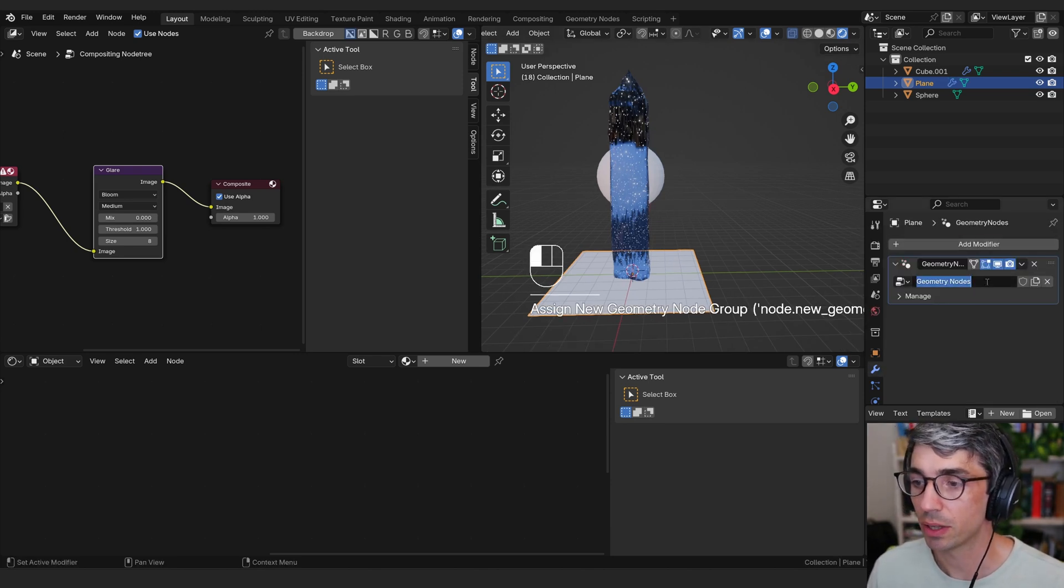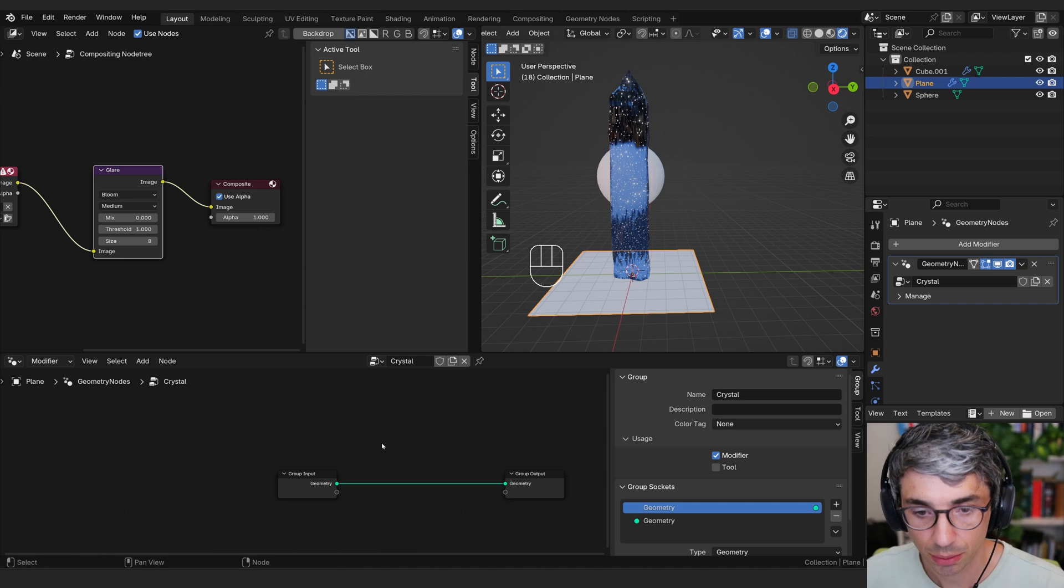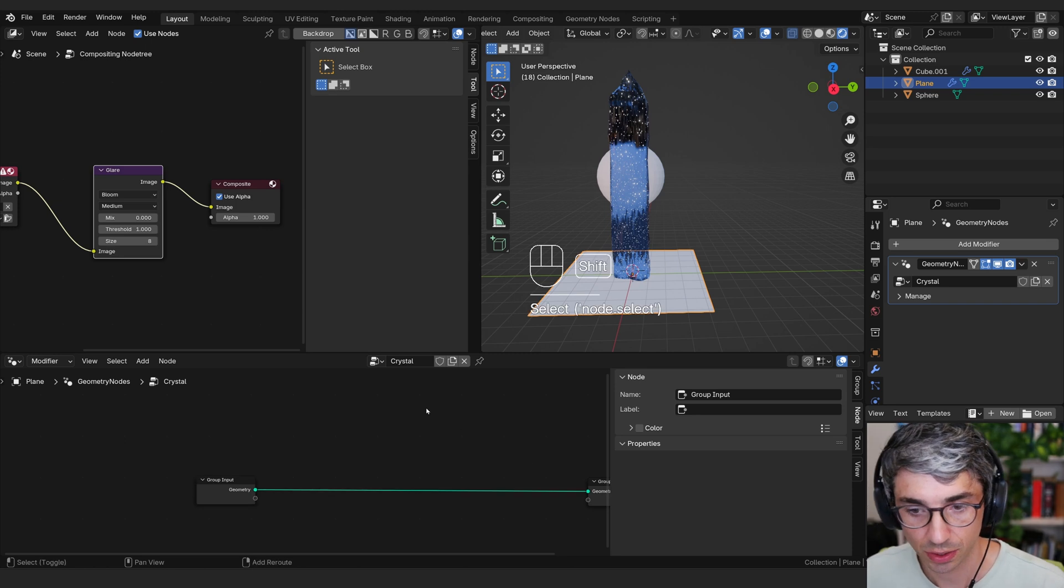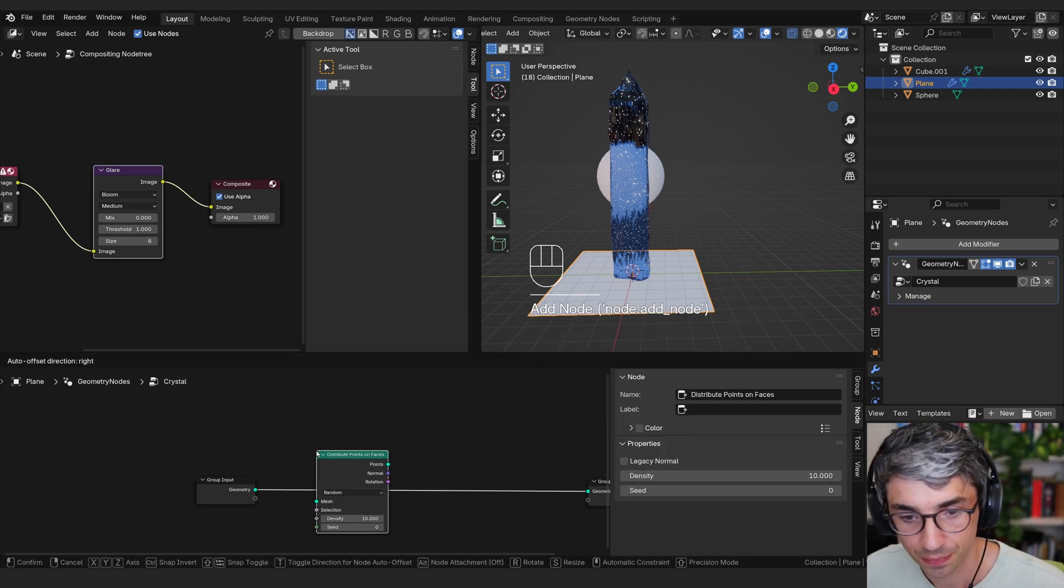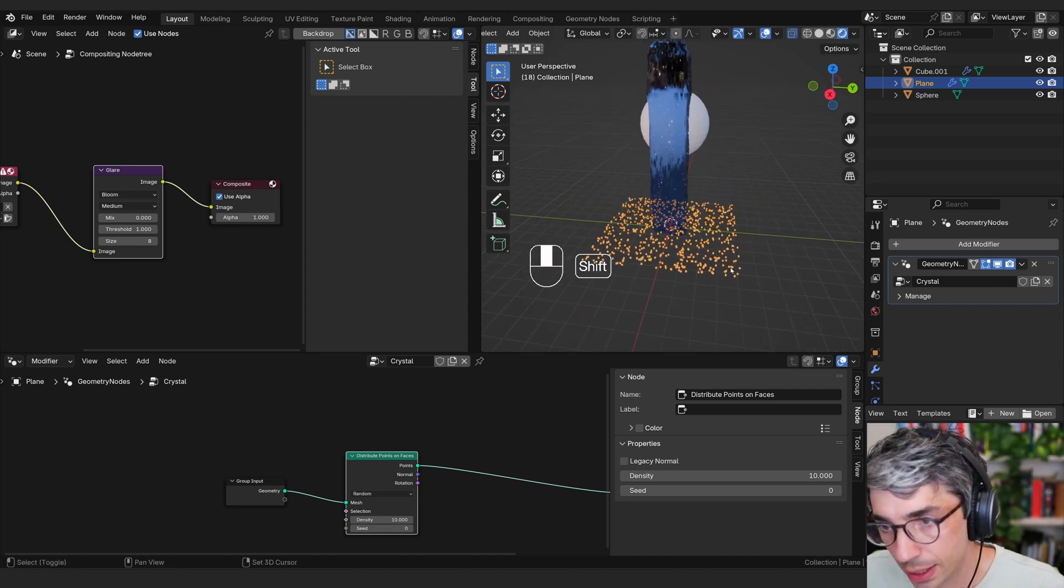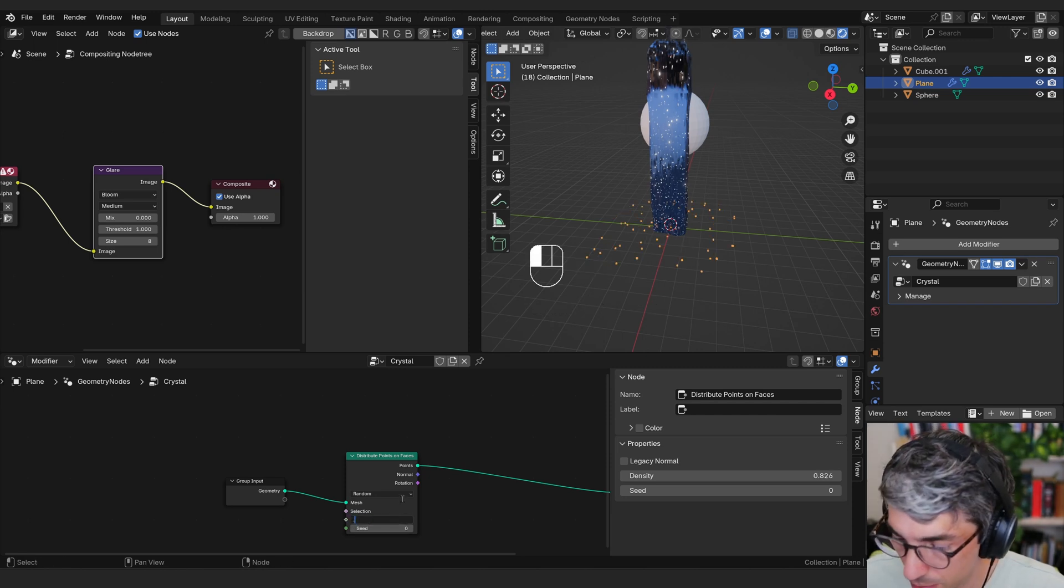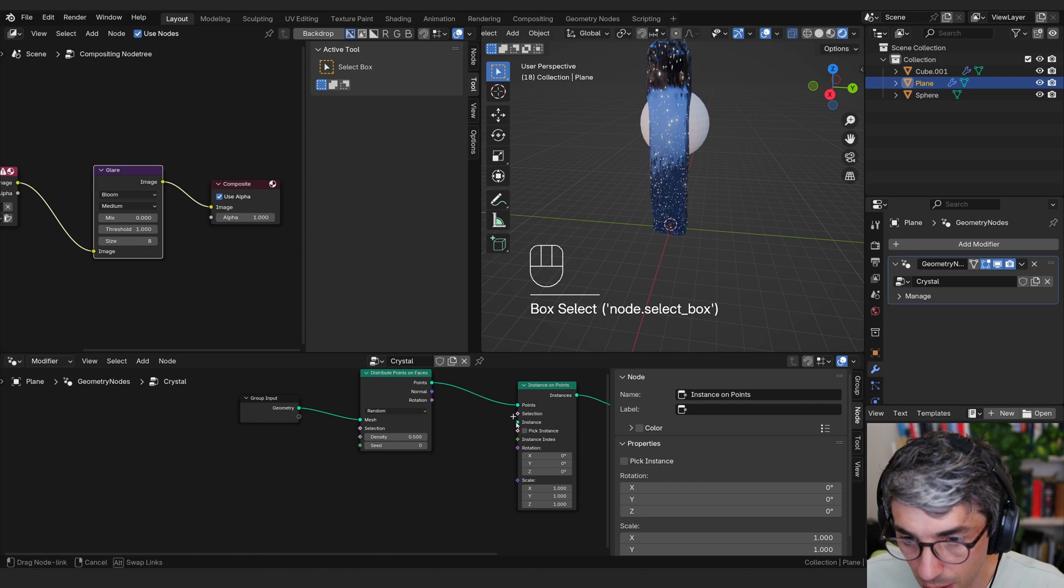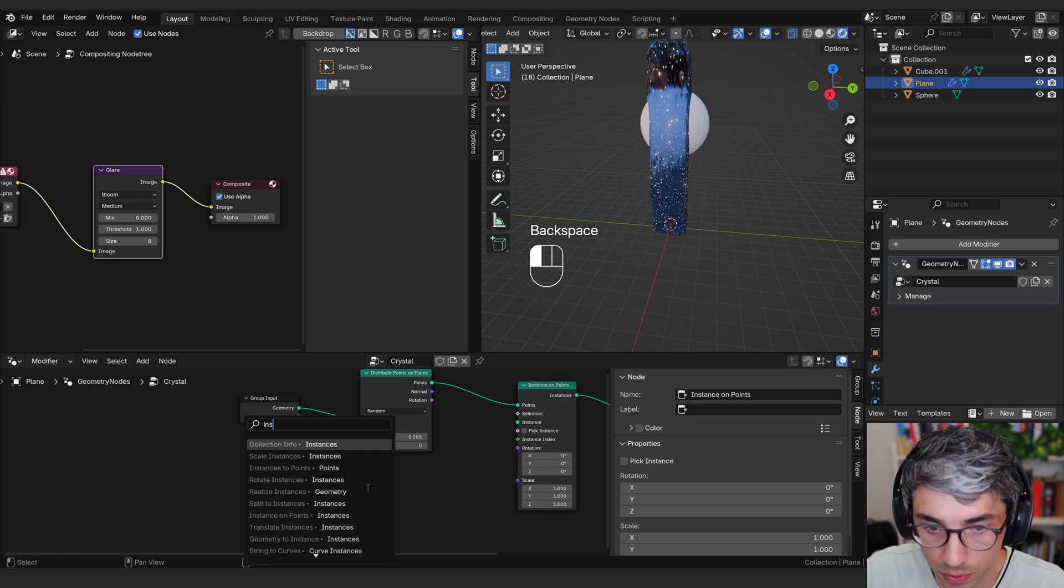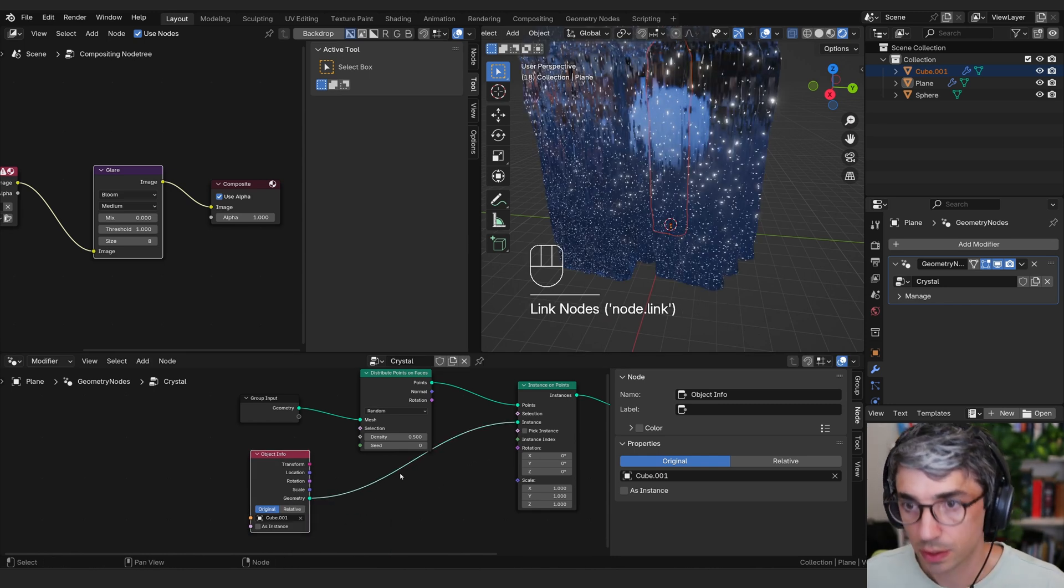So I'm going to add a geometry nodes modifier. We'll click new, we'll call this crystal. And in the geometry nodes editor, what we're going to do is come over here and I just want to create a little group of these guys. So let's create, distribute points on faces. I'll drop that there. So what we're going to do in here, we don't want that many points. I'm going to turn my density right down like 0.5, let's say. And then I'm going to instance on points, drop this here. The instance is going to be our crystal object, which is called cube. So I'll just drag it in. I'll drag the cube, drop it in here, grab the geometry, and we're going to plug that into the instance.